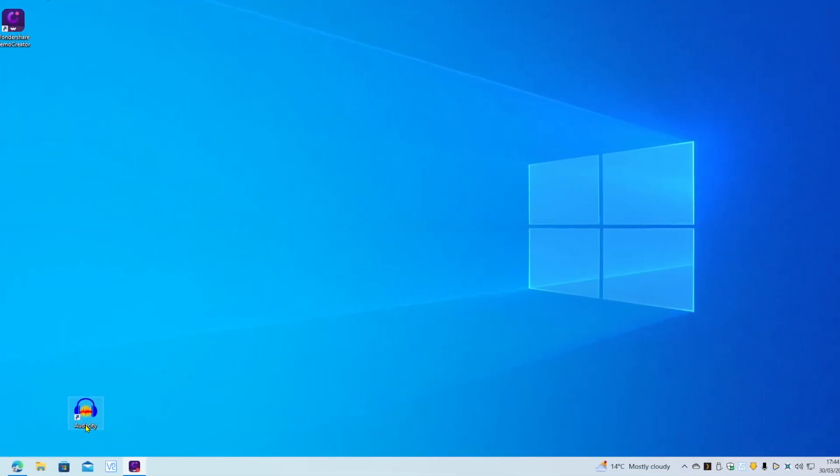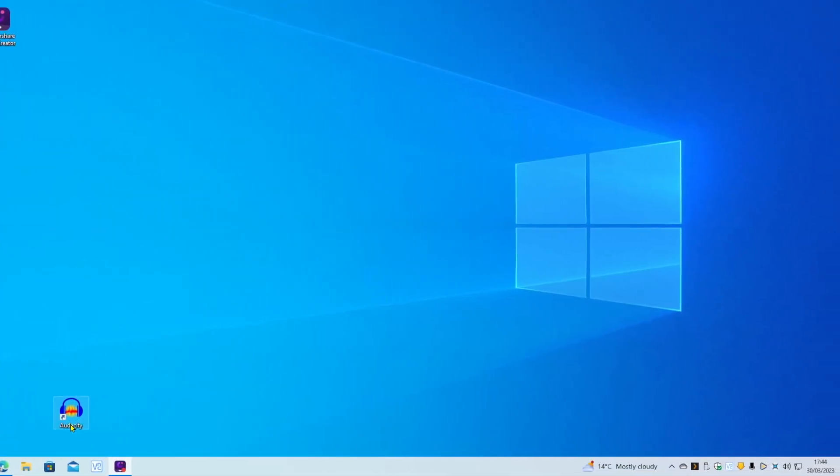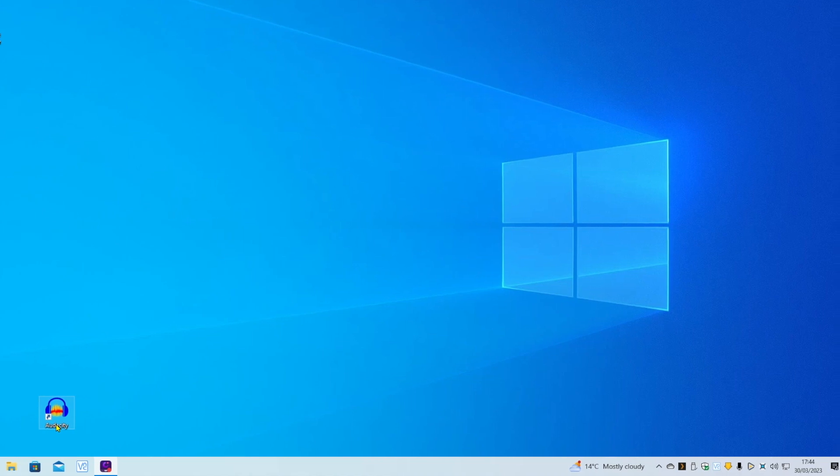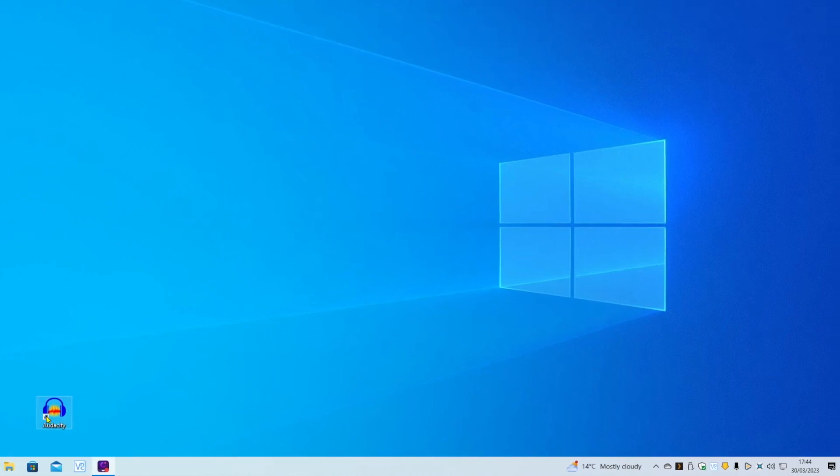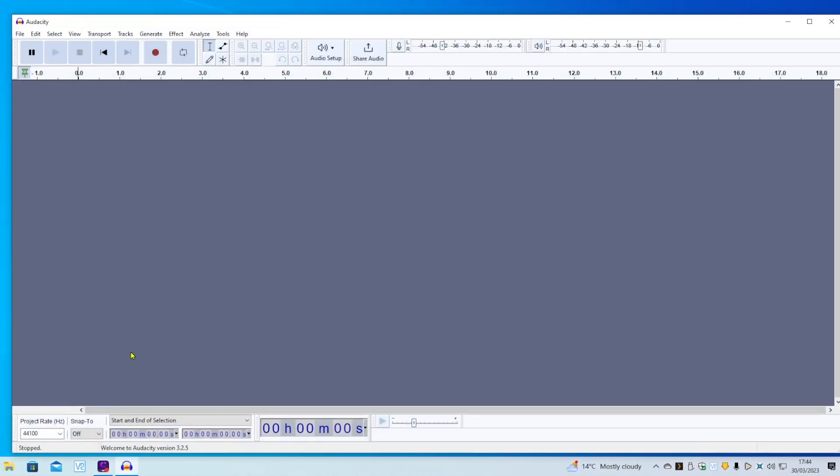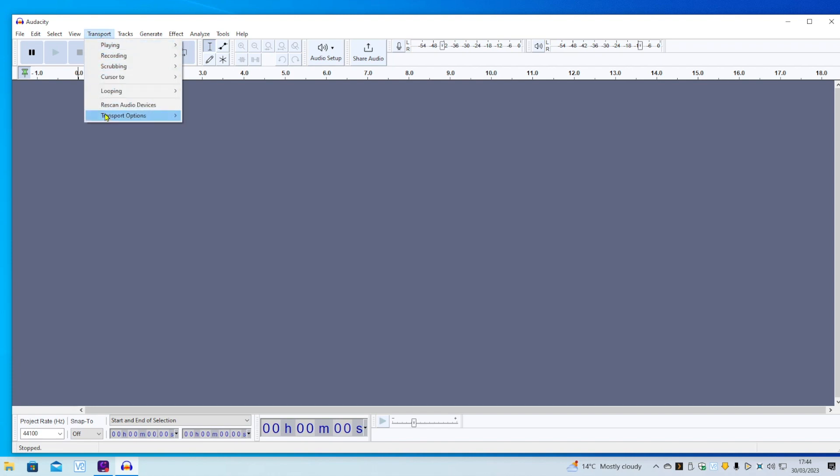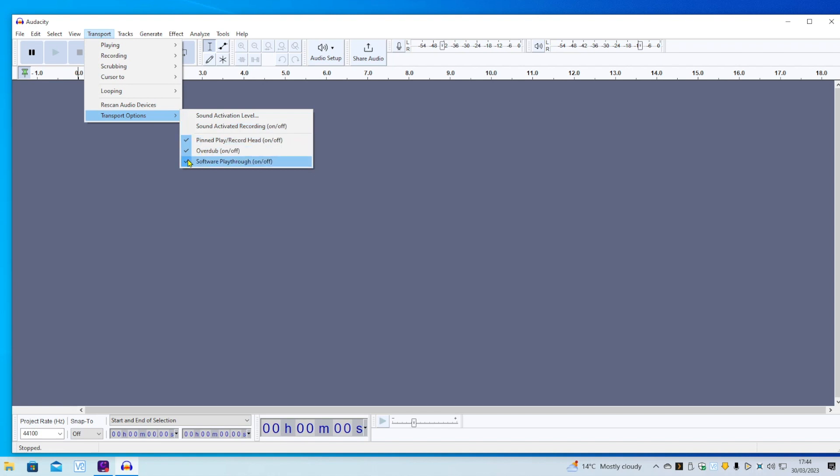We open up Audacity. The first thing I recommend is going into Transport, Transport Options, and make sure that Software Playthrough is ticked, because that's what will enable you to hear what you're playing as you're going along.